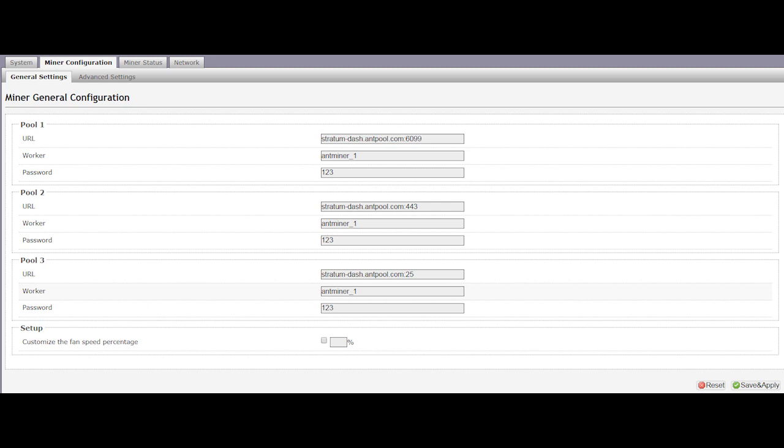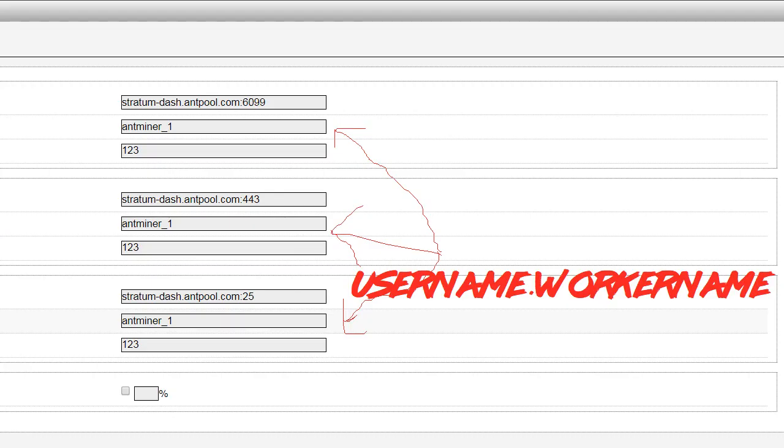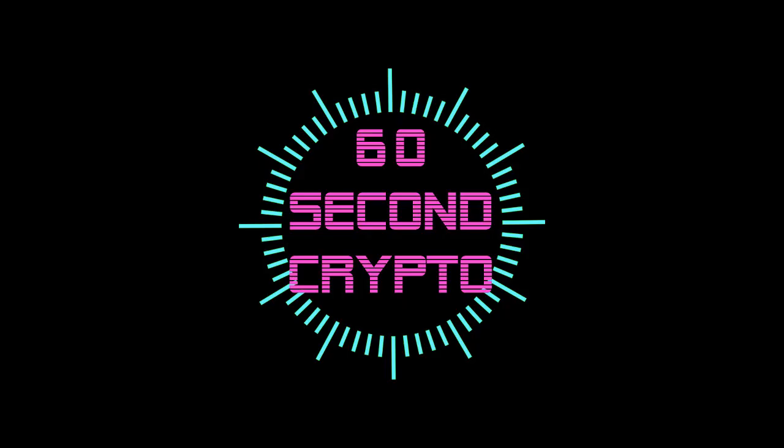Basically, you're going to configure the worker, copy and paste that username dot worker name we got earlier. Save, restart the program, and start mining some SiaCoins.